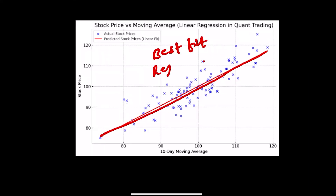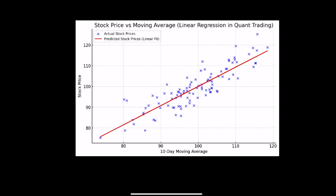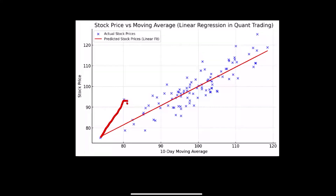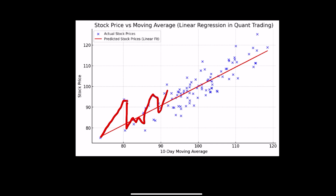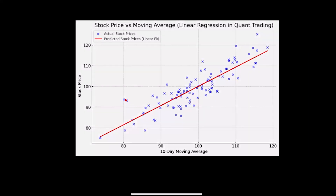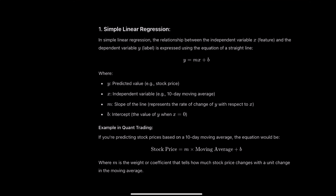Ideally the line should pass through every point, but that is not possible. So what we do is draw the best possible line — the best fit line — which is nearest to all of the data points.